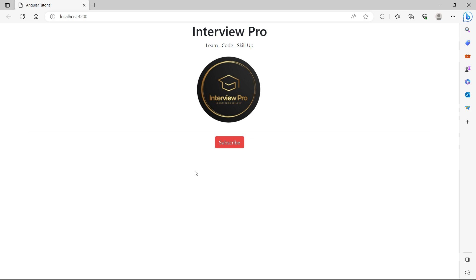This is interpolation and property binding in Angular. I hope the concept is clear. If you like the content, please like, share, comment, and subscribe to InterviewPro. Thank you.